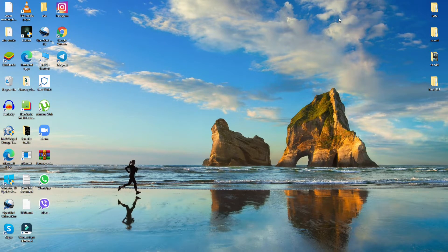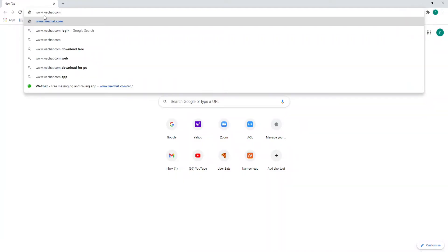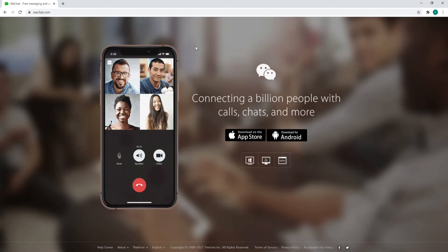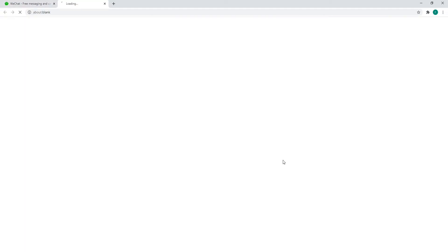In order to log in to WeChat web, go to your web browser first and type in www.wechat.com and enter. From this page you can see that there are a couple of options — you can download WeChat for Windows, for Mac, or you can simply log into WeChat web. Click on this third option.